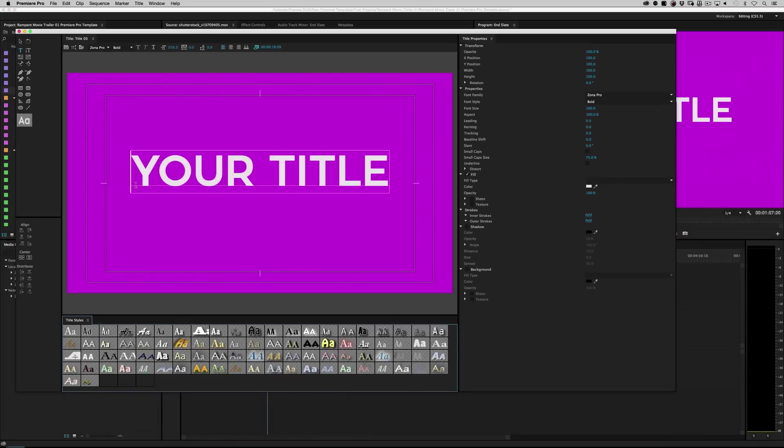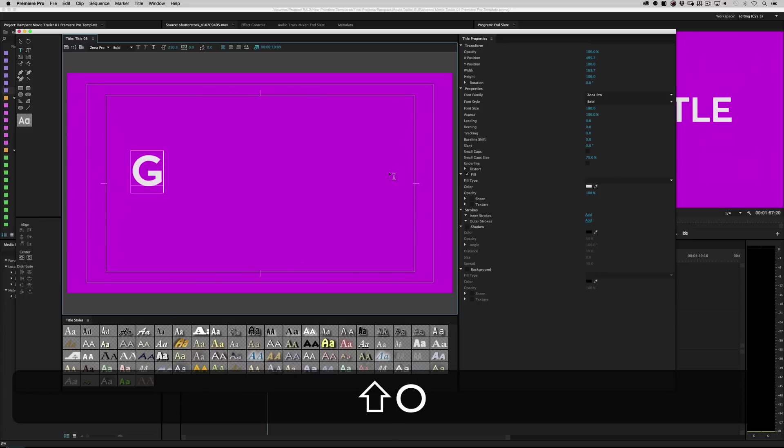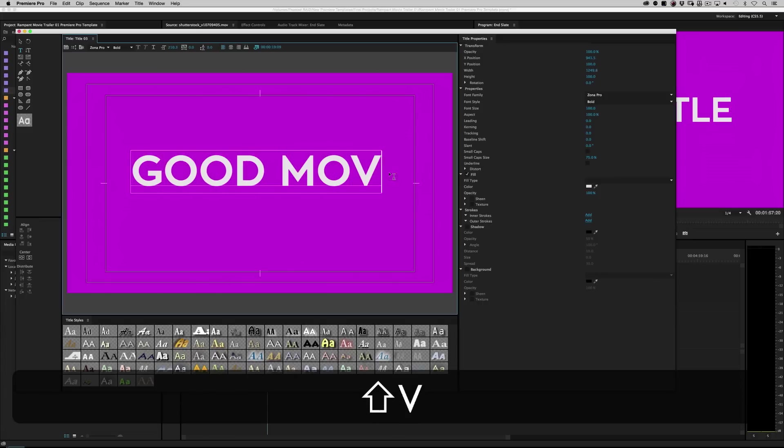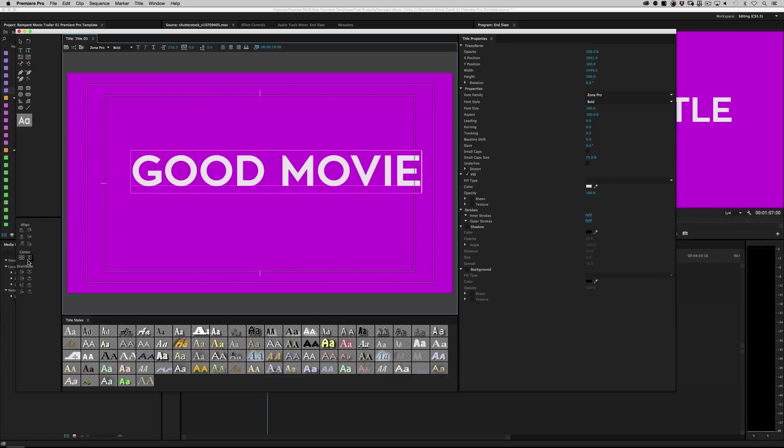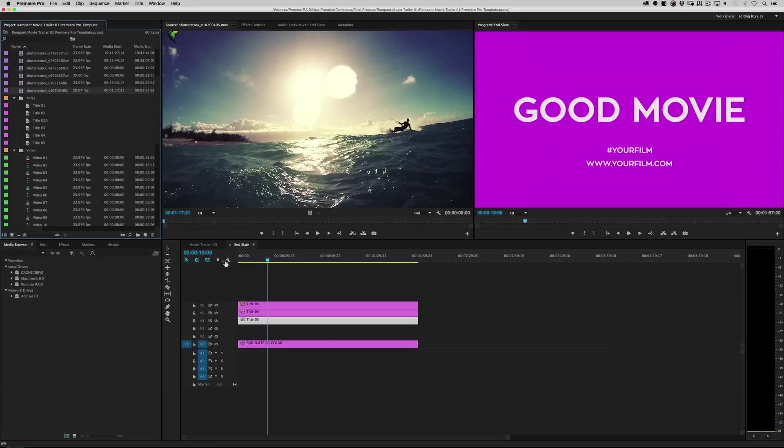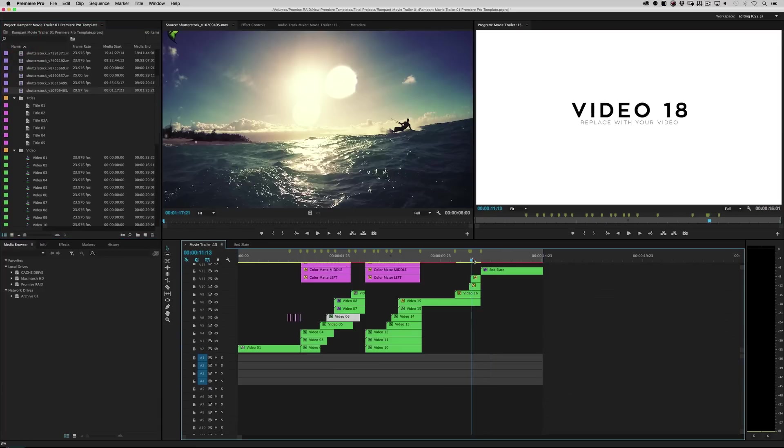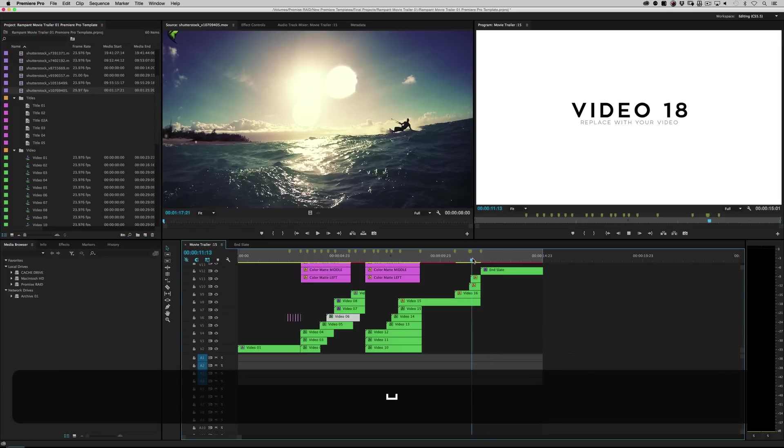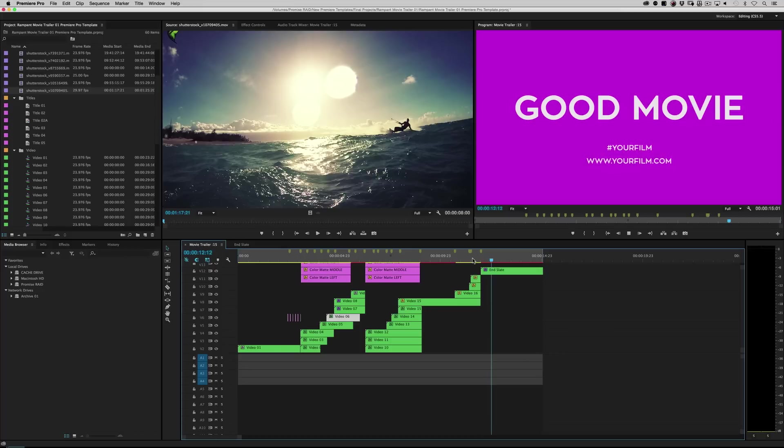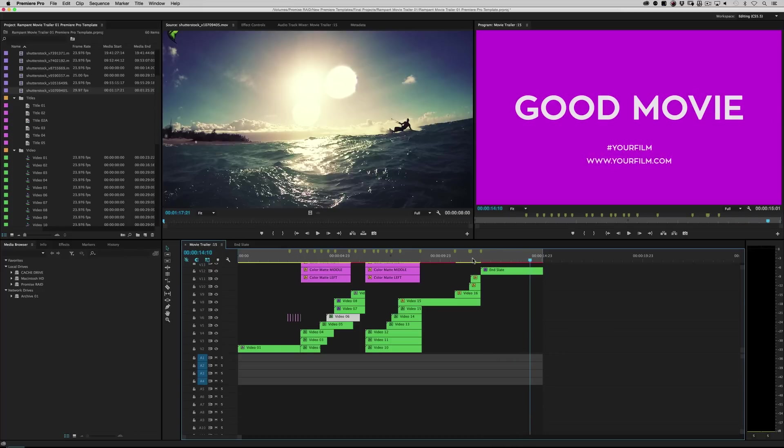I should say. Good movie. So if I roll it back and hit play, good movie. See? And it's now purple. So that's it.